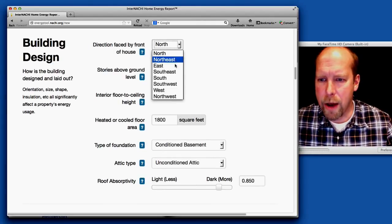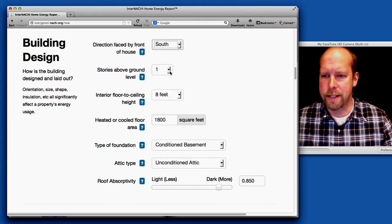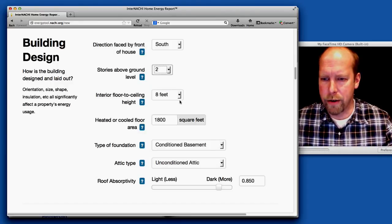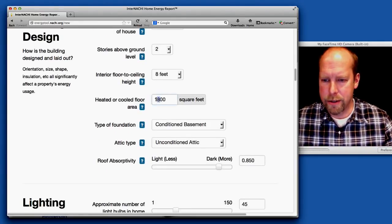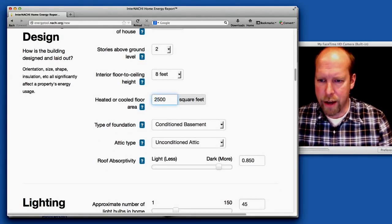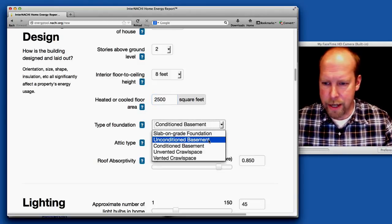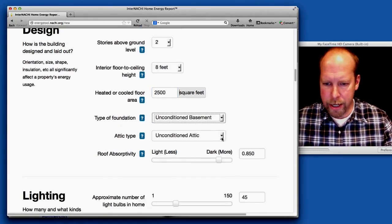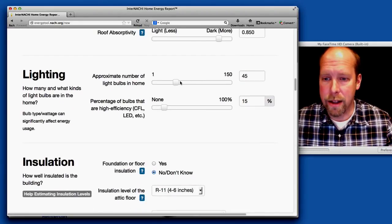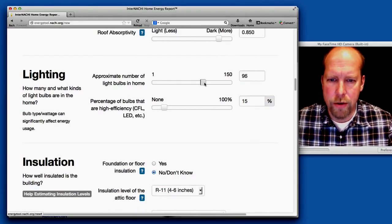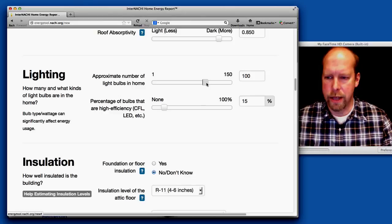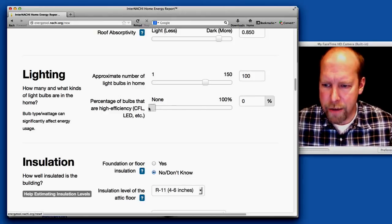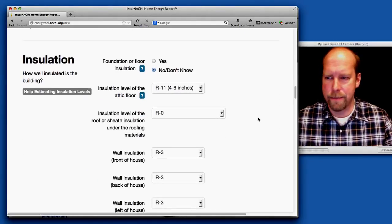The house front is facing south. There are two stories above the ground, eight foot ceilings. The conditioned area is 2,500 square feet. It has an unconditioned basement, unconditioned attic. For lighting, there are approximately 100 light bulbs in the home and none of them are high efficiency.